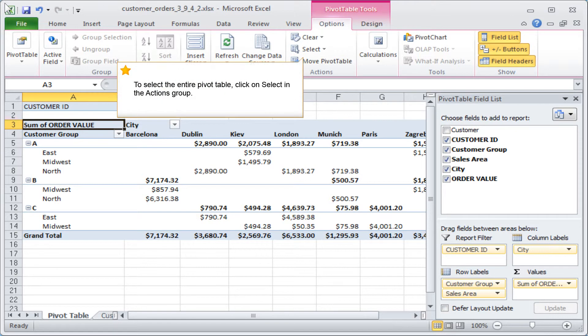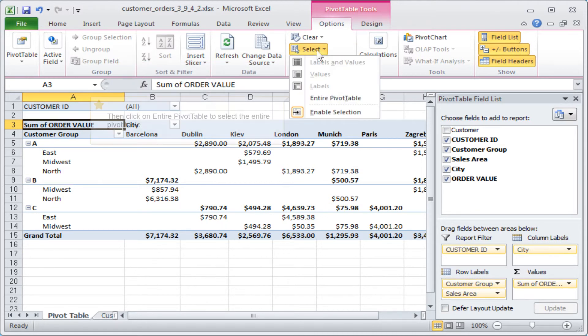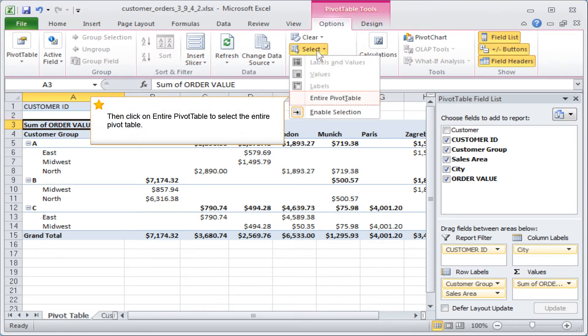To select the entire pivot table, click on Select in the Actions group. Then click on Entire Pivot Table to select the entire pivot table.